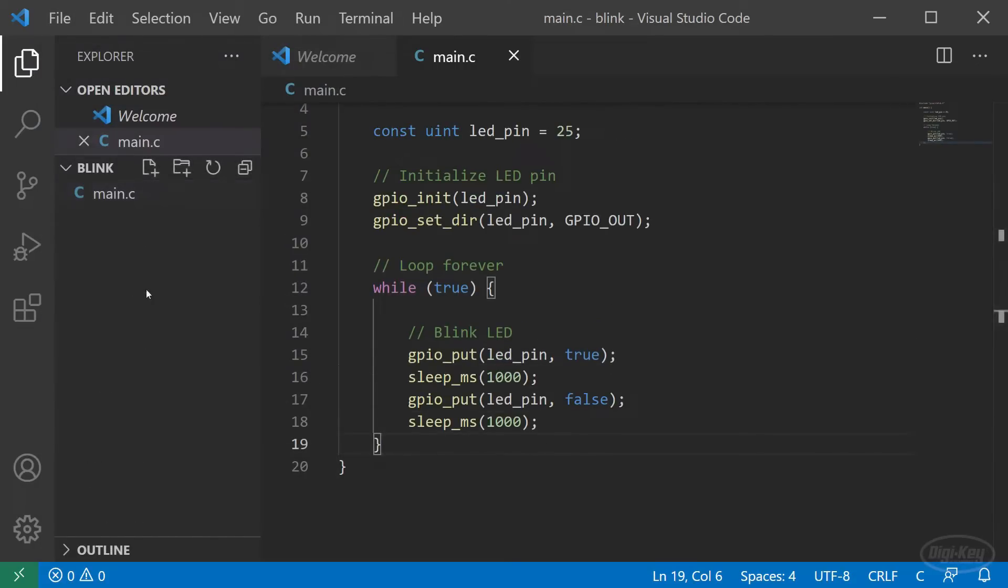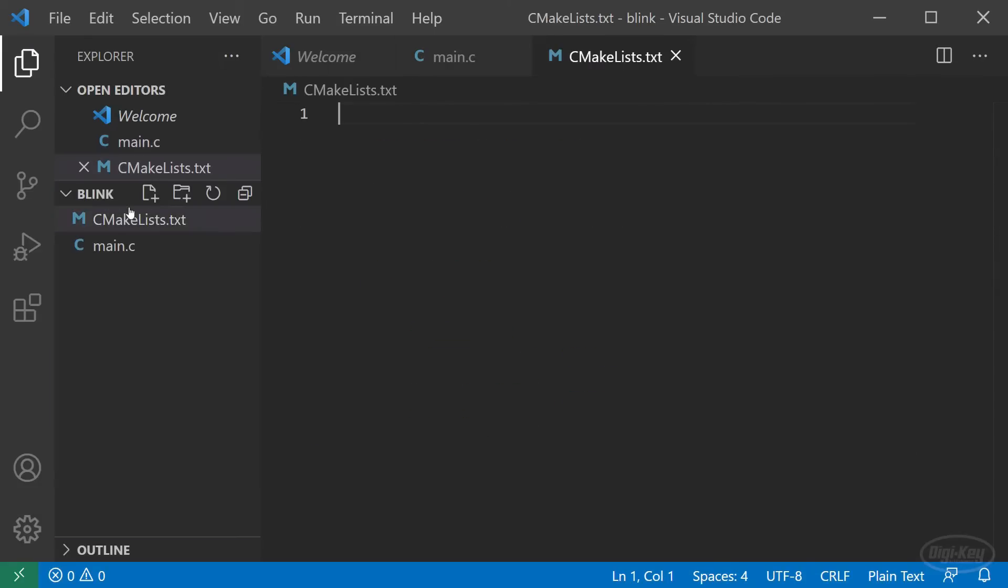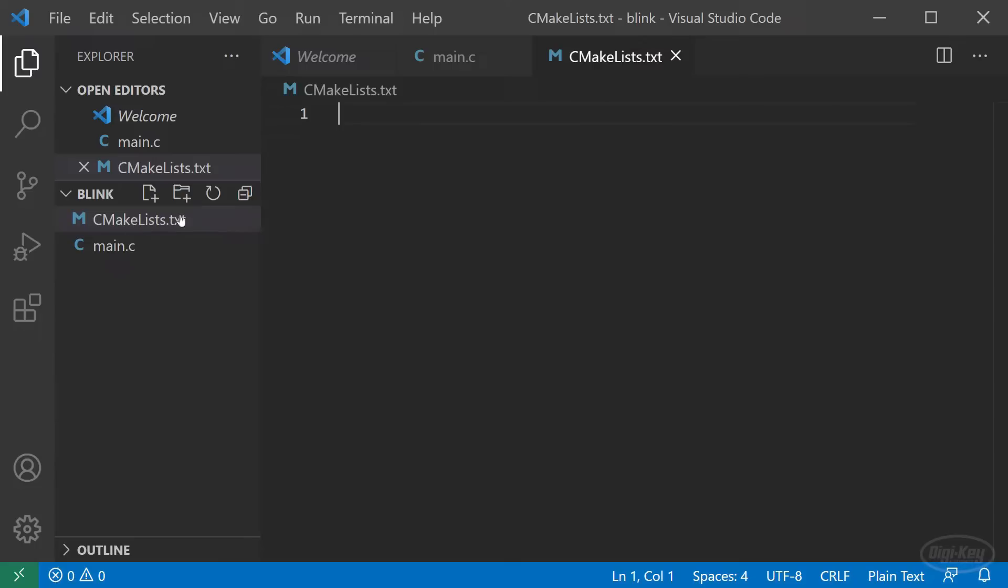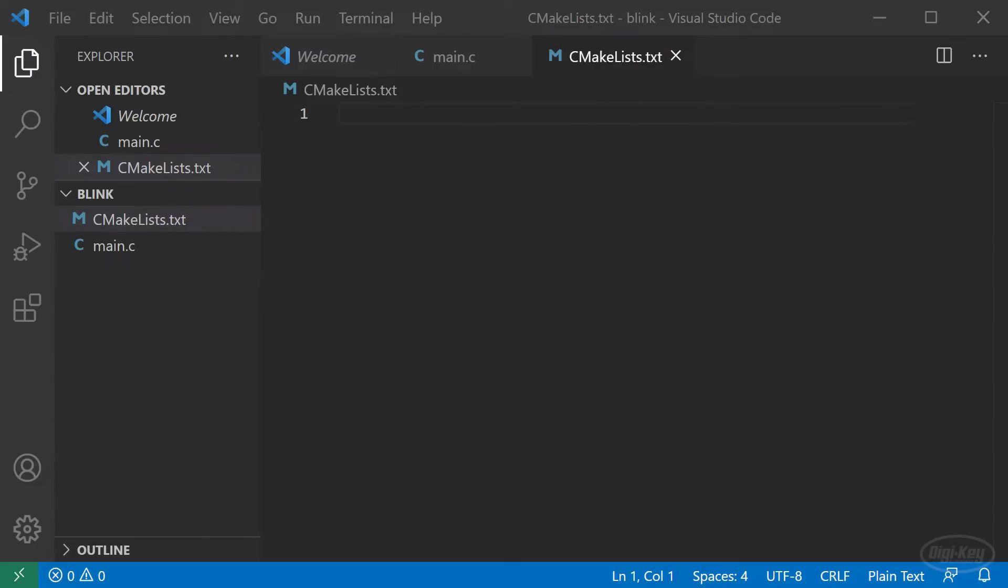Create a new file in your blink directory and name it CMakeLists.txt. The name and case are important. CMake will look for this exact file when creating the necessary build system files. Double click to open it in a new tab. The Pico examples that you downloaded when installing the SDK have a number of good CMakeLists template files that I recommend looking at. But I'll show you how to get started creating one from scratch.